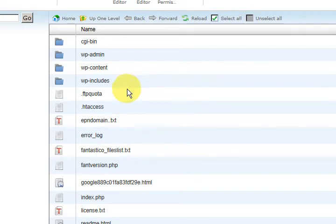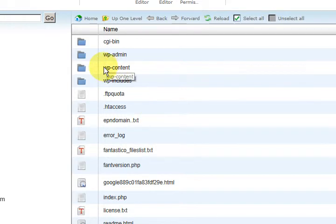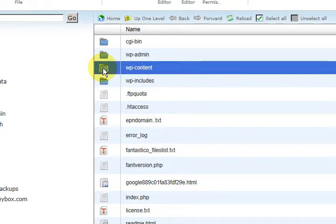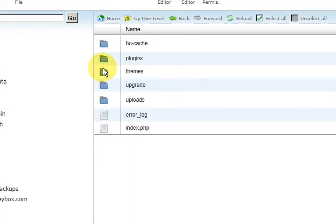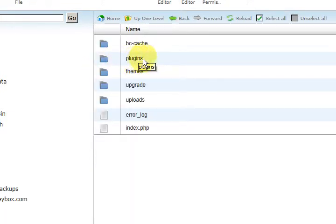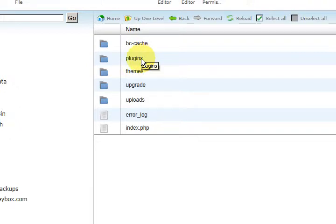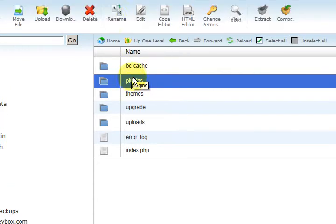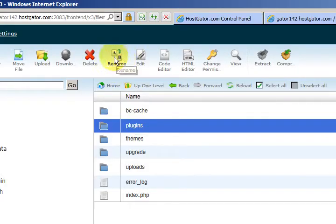Now what I need to do is go to the Plugins section. So we're going to go into WP Content and there's the Plugins there. Now, we want to deactivate them without having to log in. So what we're going to do here is select it and make it blue, and we can go up the top here and press on Rename.